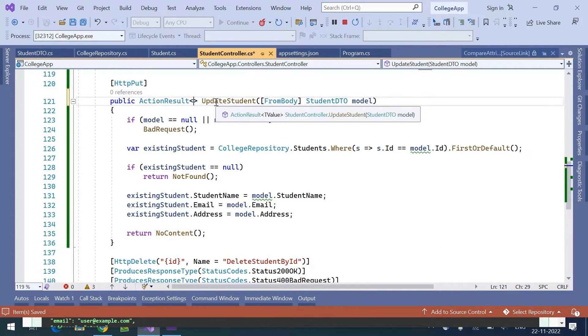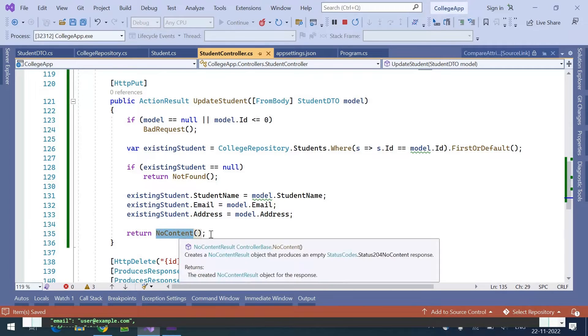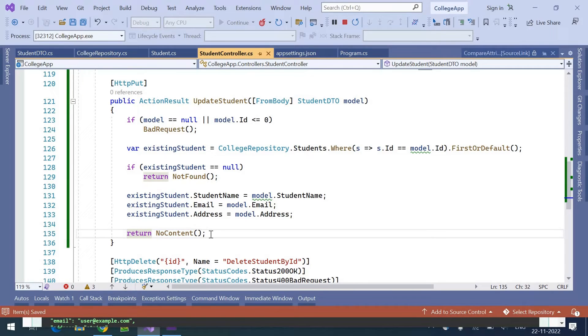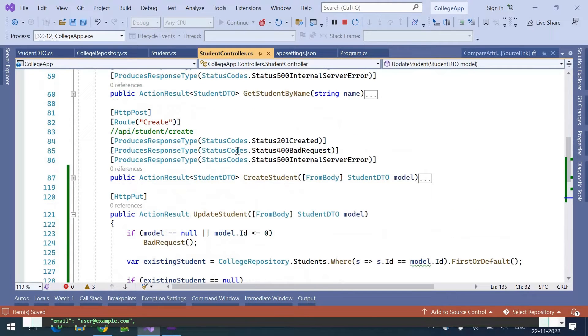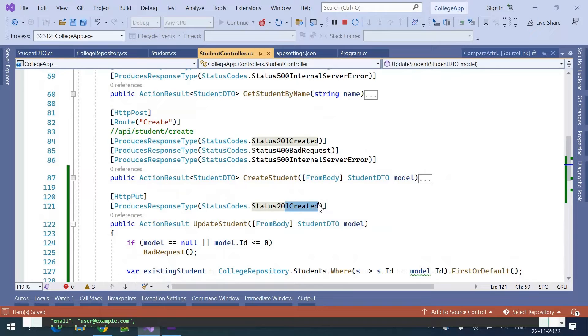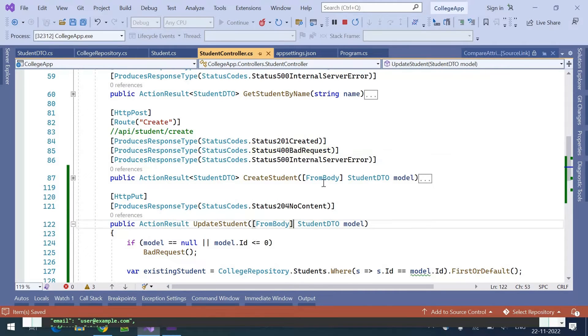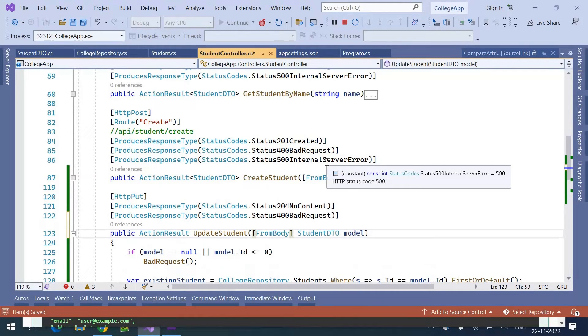This is how we can write the HTTP PUT method. Let's document the return types. The return type we are giving here is 204 no content, and bad request is there.